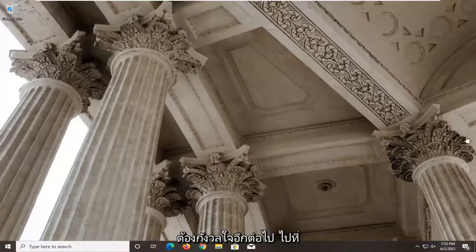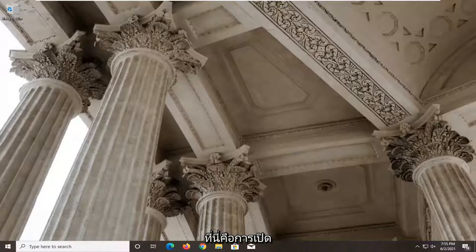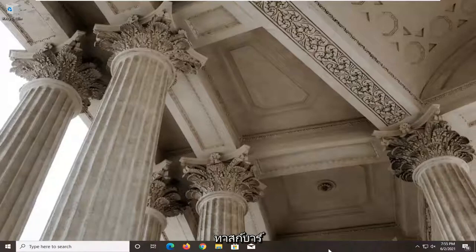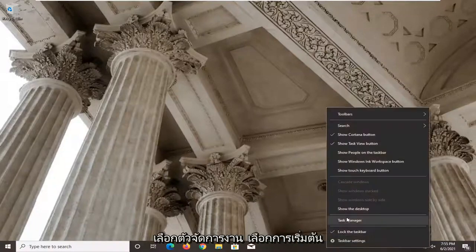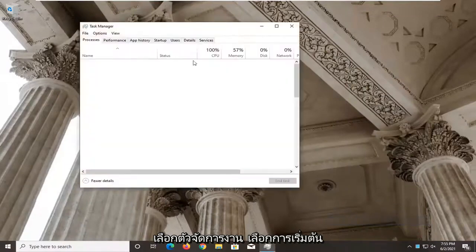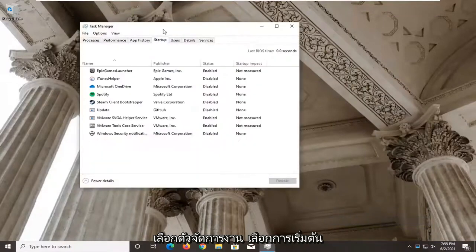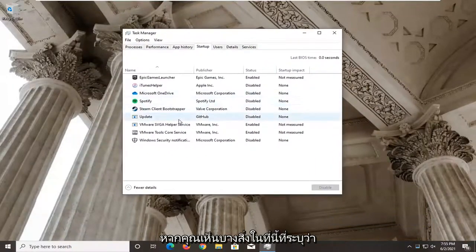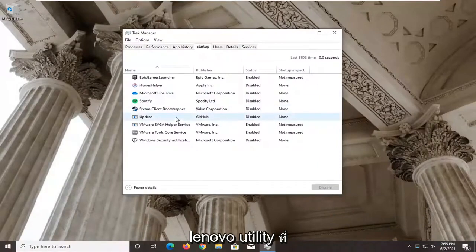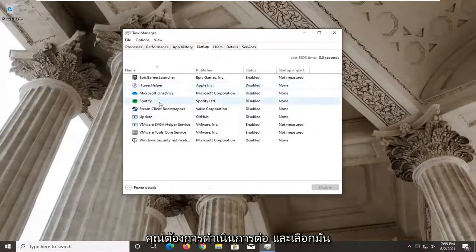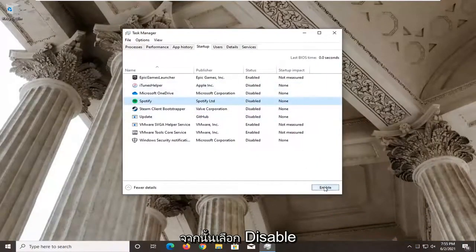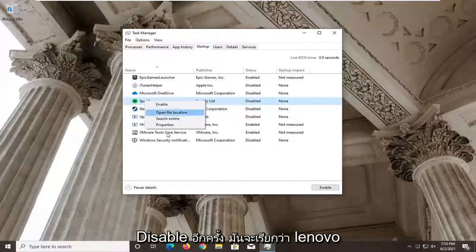Without further ado, let's go ahead and jump right into it. The first thing I'd recommend doing is to open up the task manager. Right-click on the taskbar, select the task manager, then select the startup tab. If you see something in here that says Lenovo utility, go ahead and select it and then select disable — right-click on it and select disable.